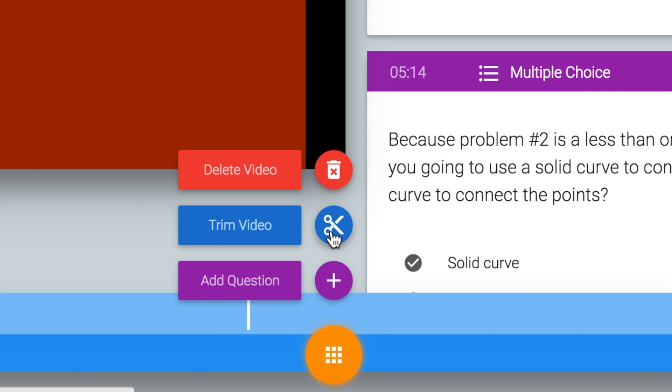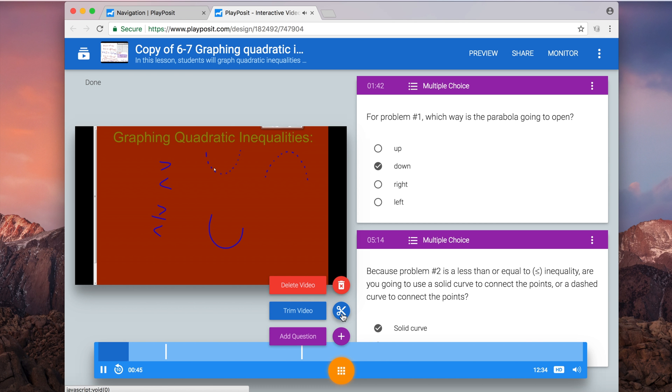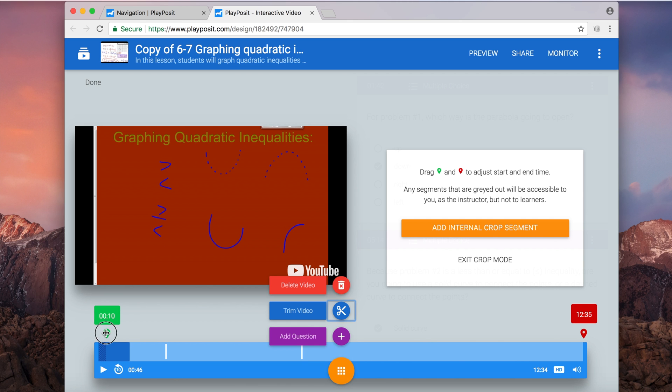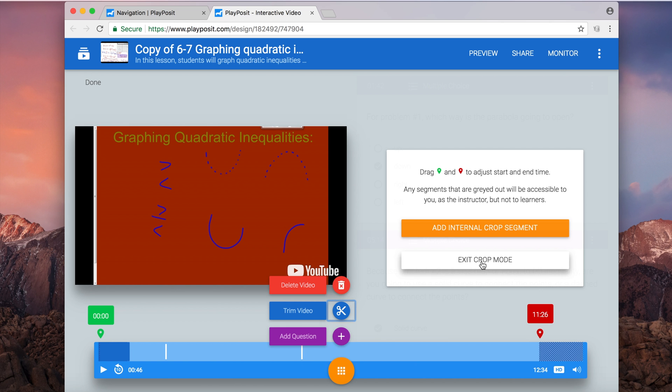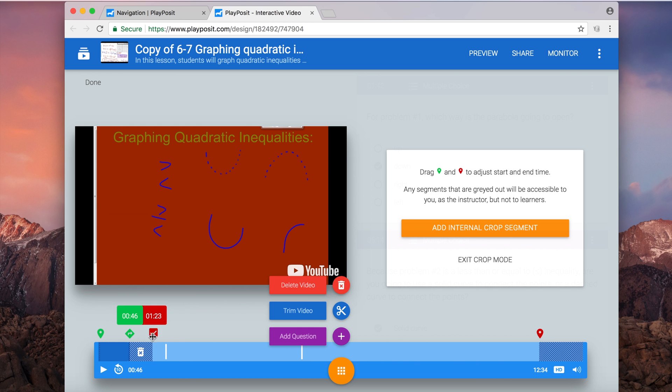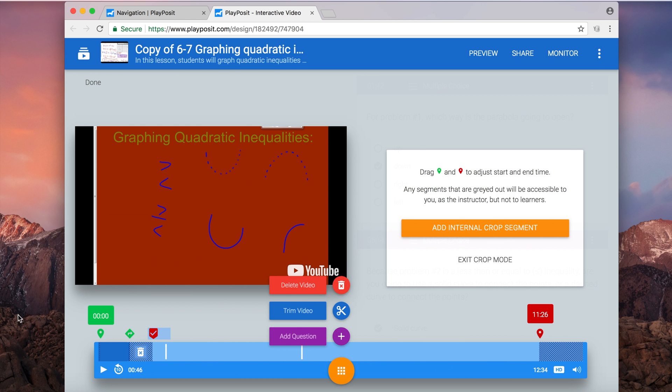My first option is to not delete the video but maybe trim this video. So I'll click there and I'll be given some choices to crop the beginning out. So I can move the green and the red sides to crop the beginning and end. I can also click add internal crop segment. This means I can crop a certain section of the video out.